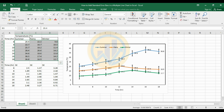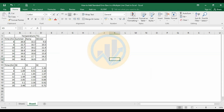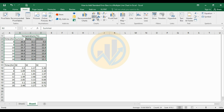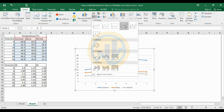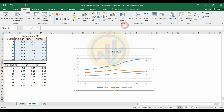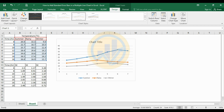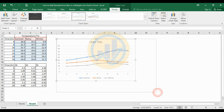Now we will create the multiple line chart and add the standard error bar in Excel software. The data is already entered in a new worksheet. Select the data for the temperature, go to the Insert menu and select the line chart. Now the line chart is created — this is the multiple line chart.